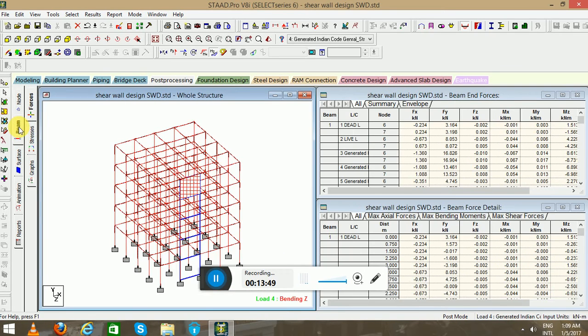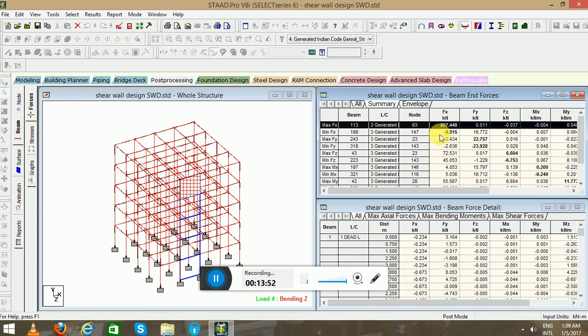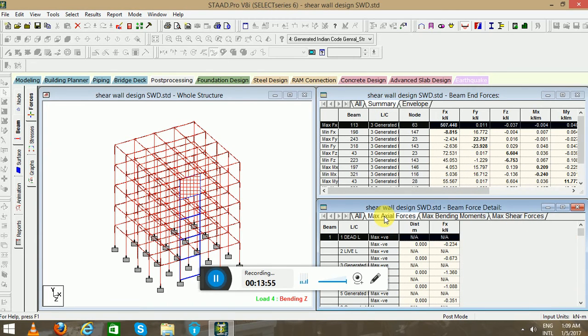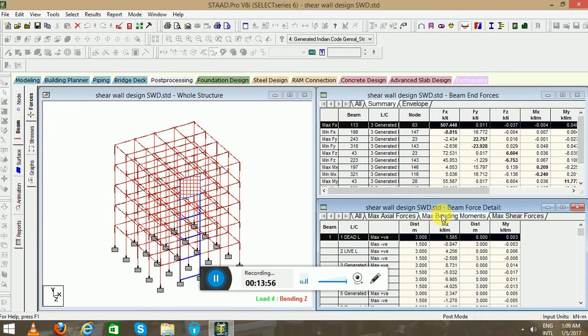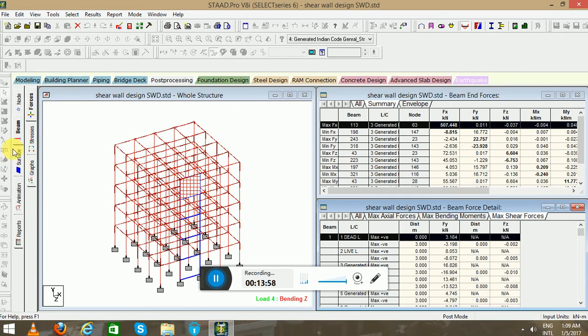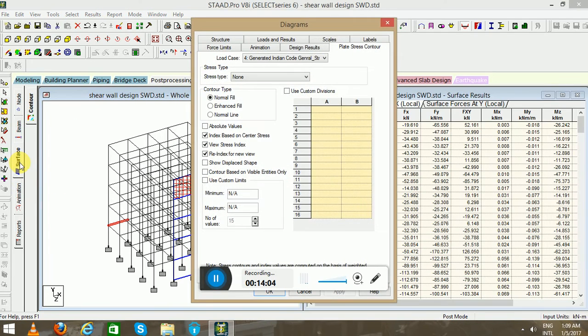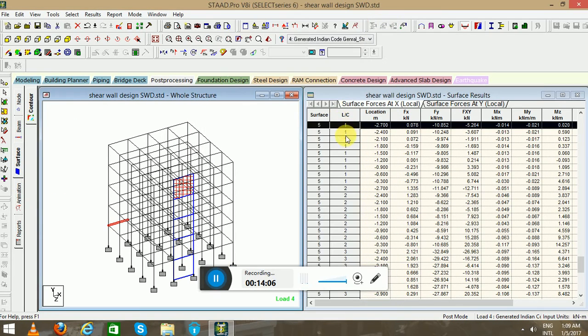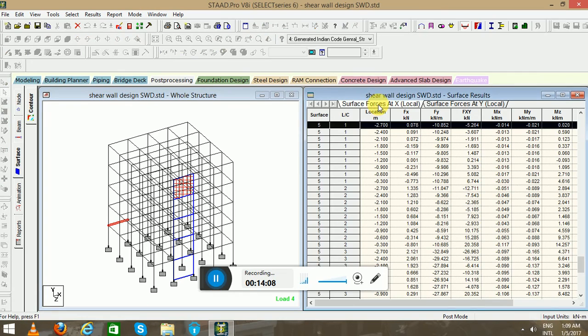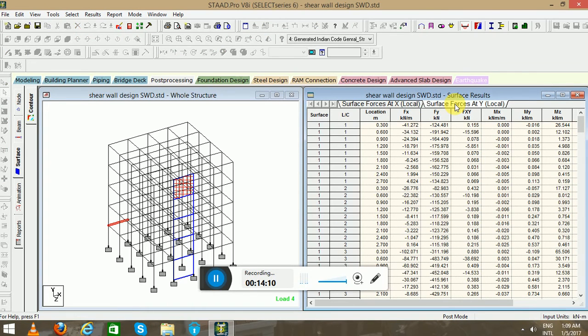You can check the shear forces and bending moment here. Check the shear forces and bending moment for the beams. Maximum axial forces, maximum bending moment, maximum shear force. In the bar graphs you can also see. Surface report you can also see. Surface forces at X and Y. Maximum membrane forces also.